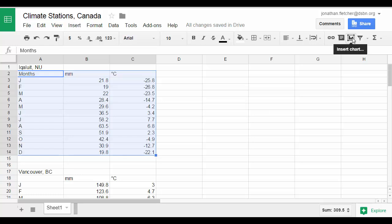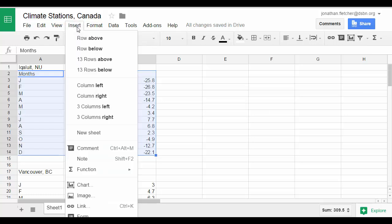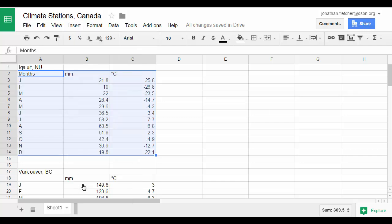You can either insert the chart from the icon or insert chart from the table menu. Click on chart.